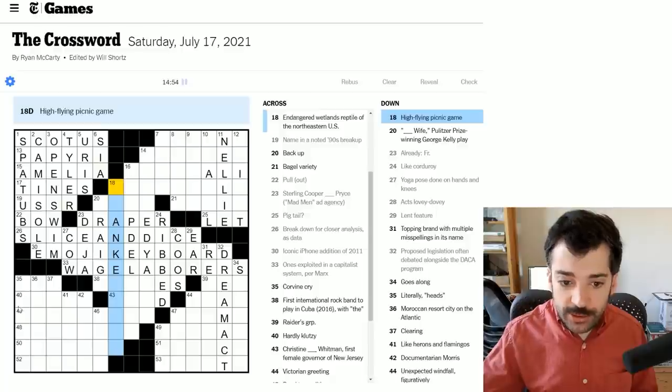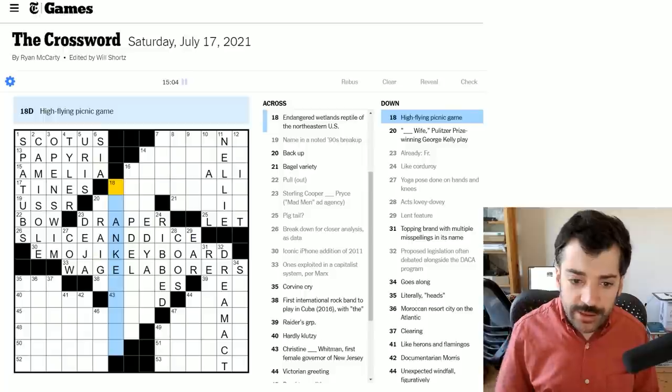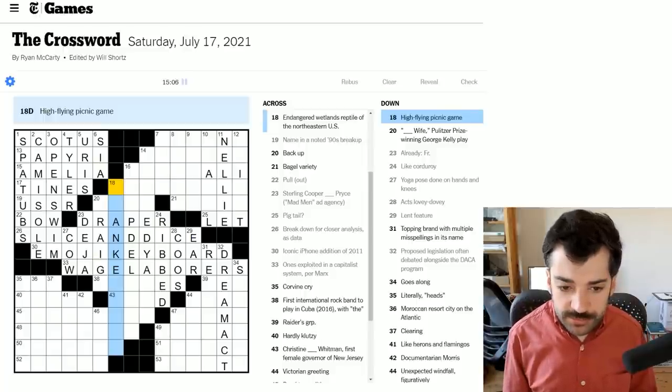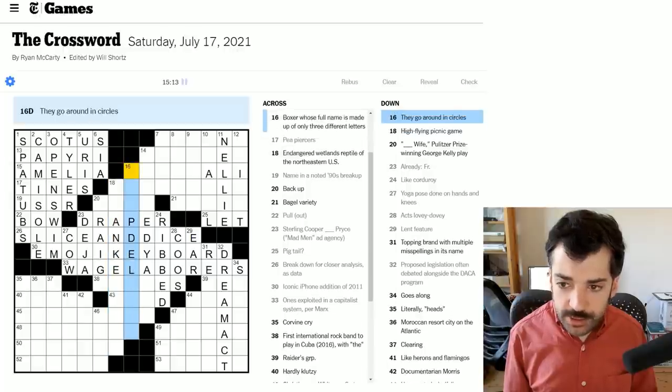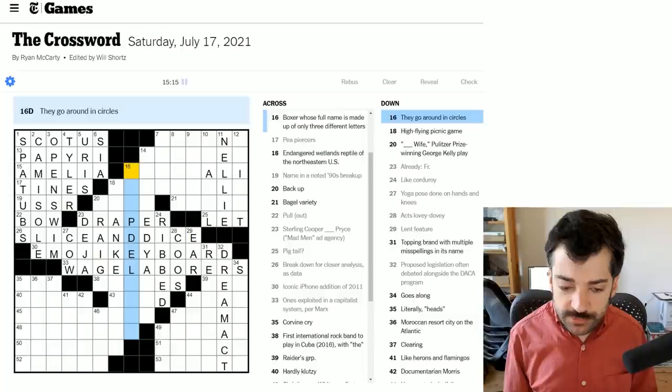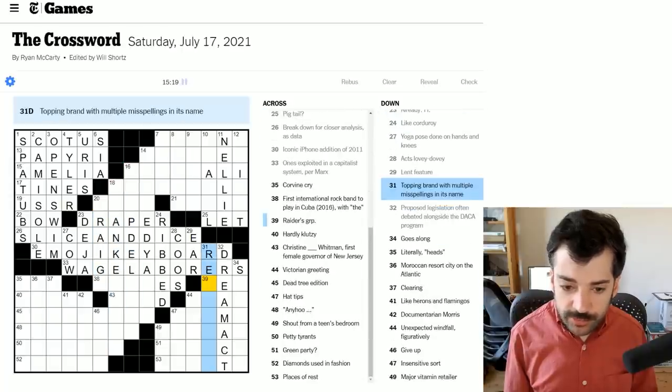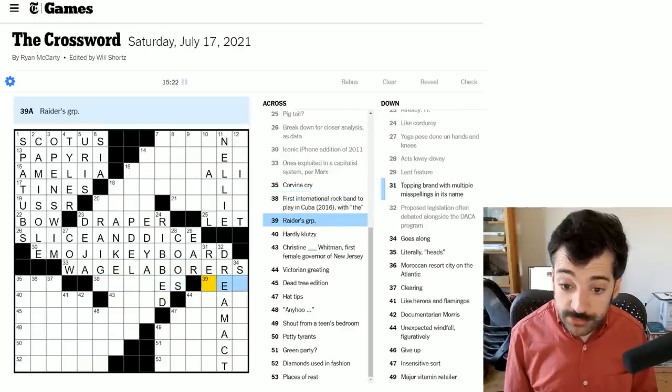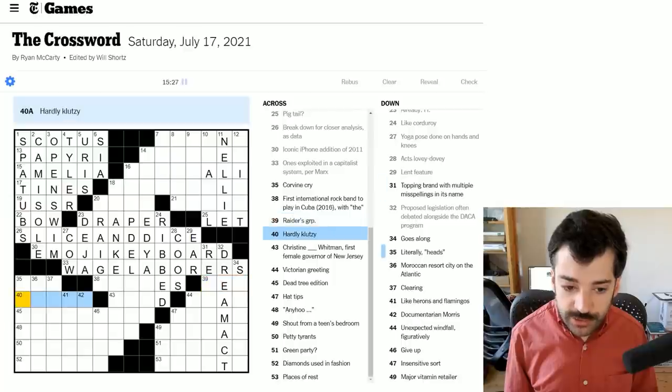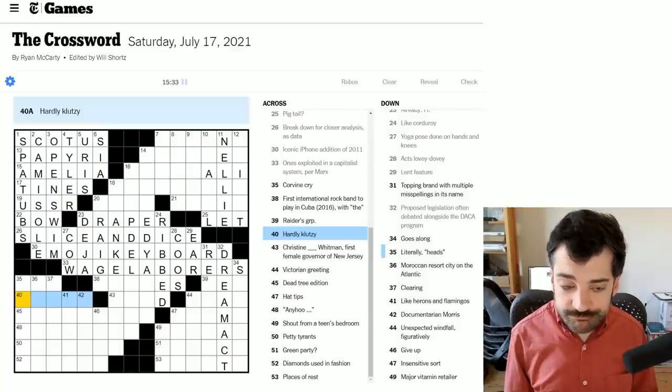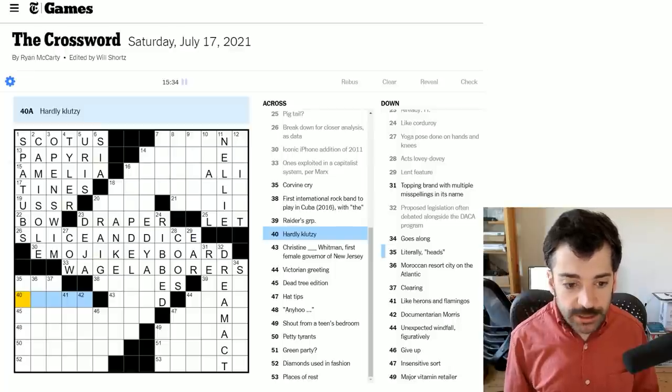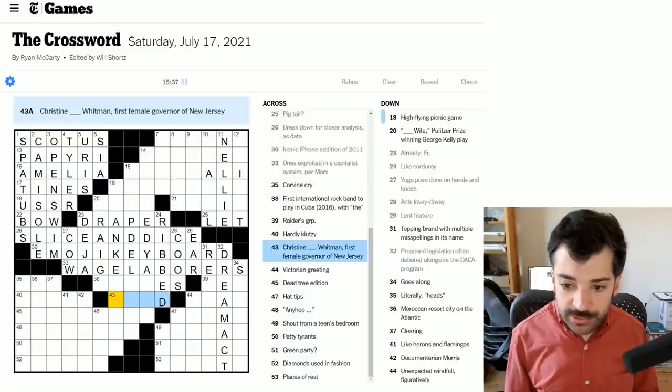Let's see. Do we have any, oh, here we go. I don't even think I've seen this yet. High flying picnic game. High flying picnic game. Could it be something around frisbee or flying discs? Kites, high flying picnic game. What would that be? Not sure. They go around in circles. Alright, I'm just going to move on for now and keep going. I'm going to go back to what we were doing before, which is finishing reading through the acrosses here. Raiders group. This is probably a sports thing. Hardly klutzy. I mean, that could be adept, agile, could be any number of things with five letters really.